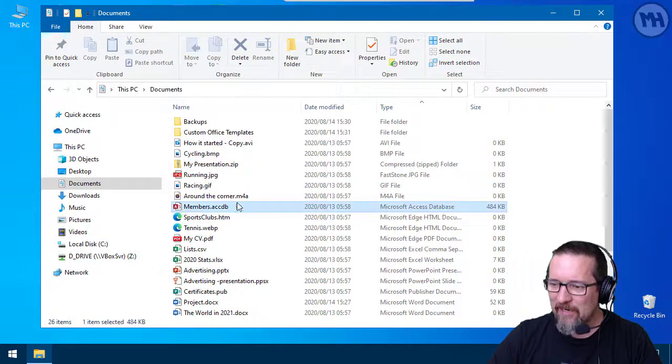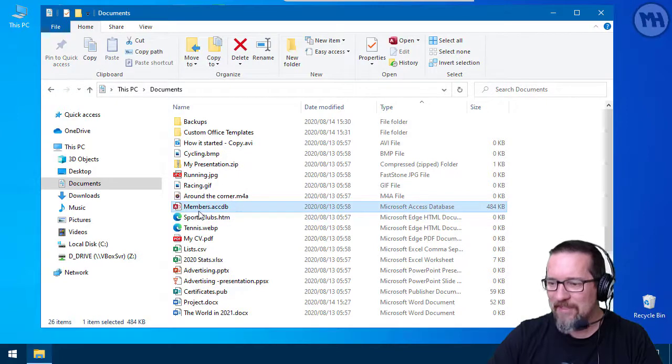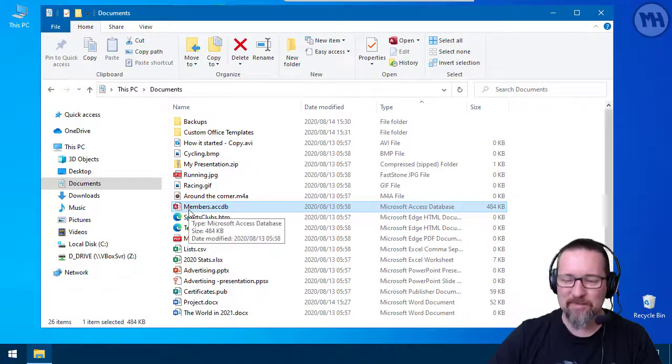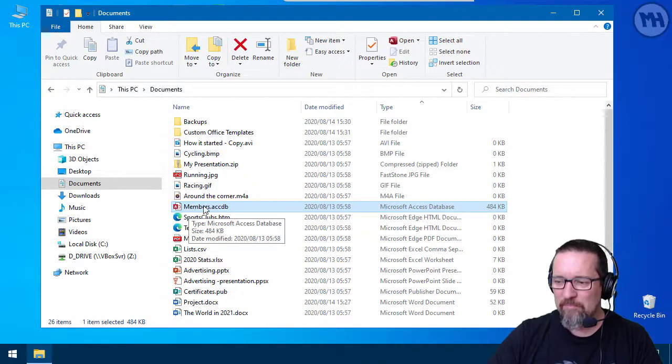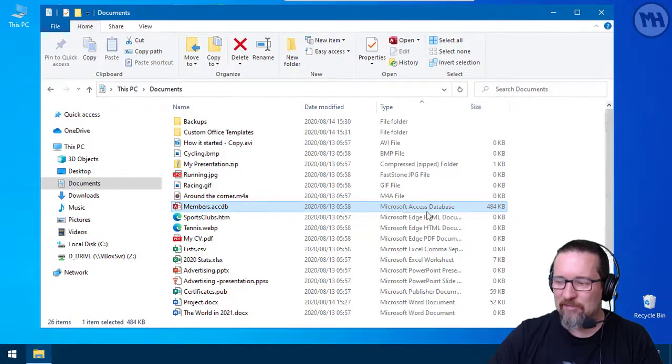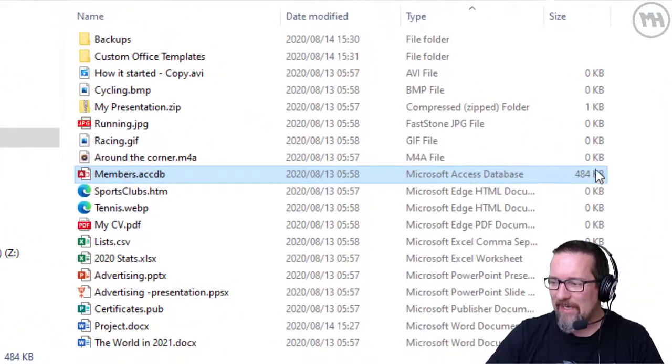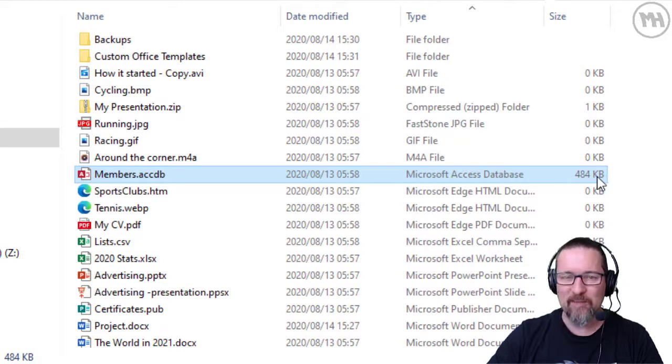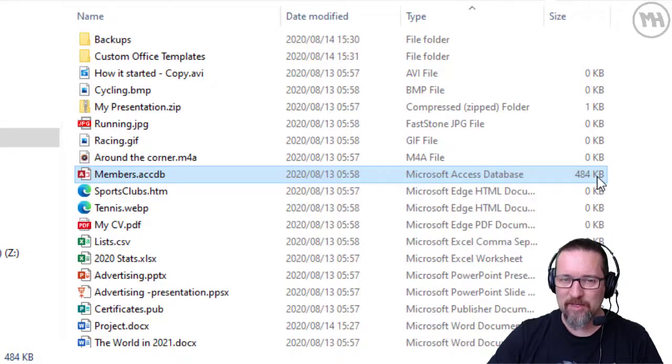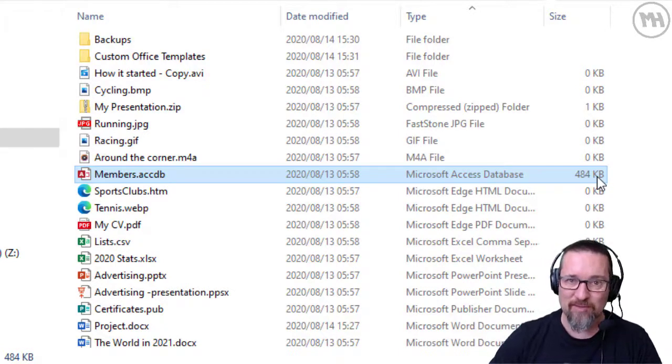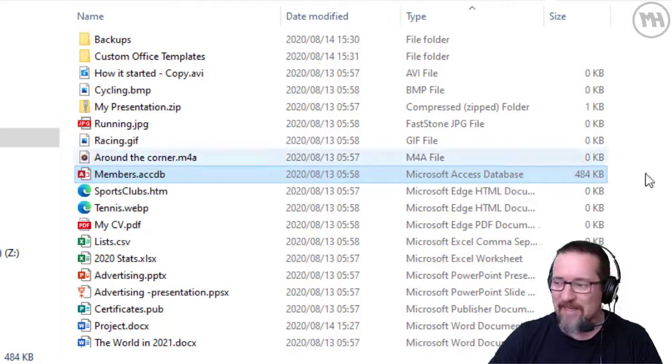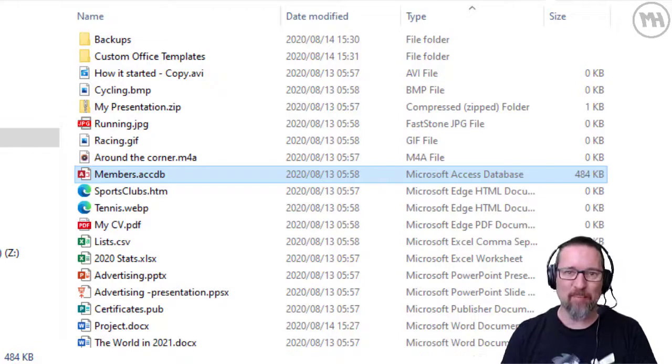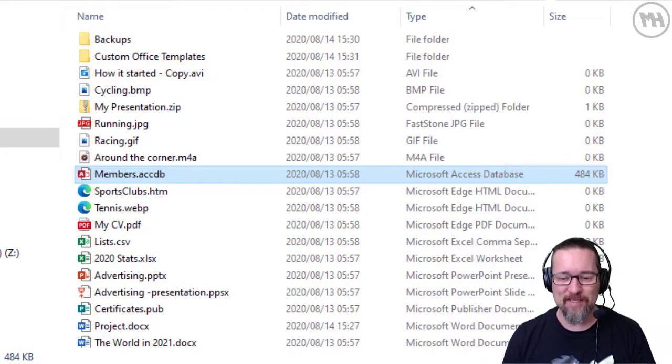For example, here we have a file. It's a Microsoft Access database file called Members. You'll see that I'm in detail view here and I can see that the size is 484 kilobytes. So that's how big this file is.